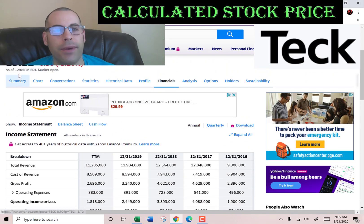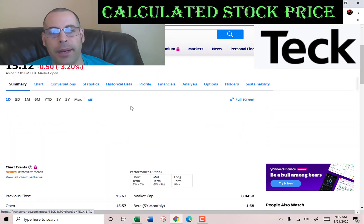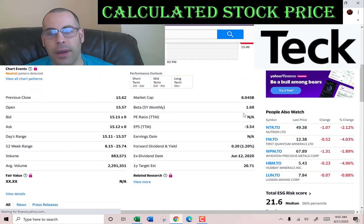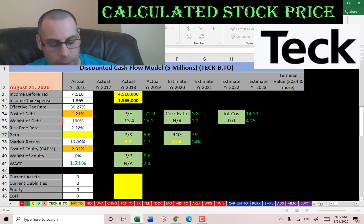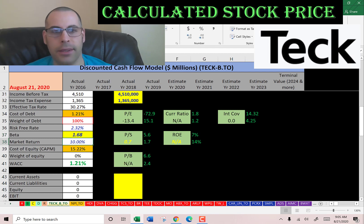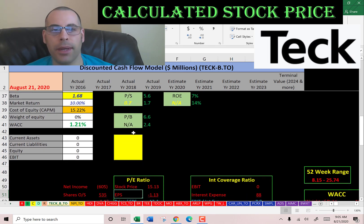Let's get the cost of equity. We need the beta — that's how volatile the stock is relative to the market. The beta is 1.68, so the stock moves a little more than one and a half times the market.